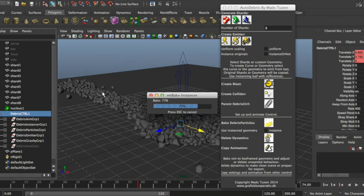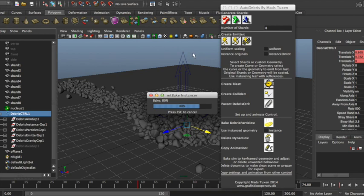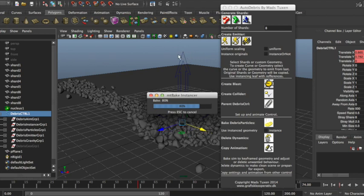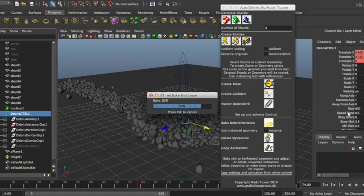So you could also use it as like a library of different types that you want. If you want like one, say like these sticky ones and you had another one that was more like exploding stuff or whatever, then you can actually just save the settings by saving the controller.